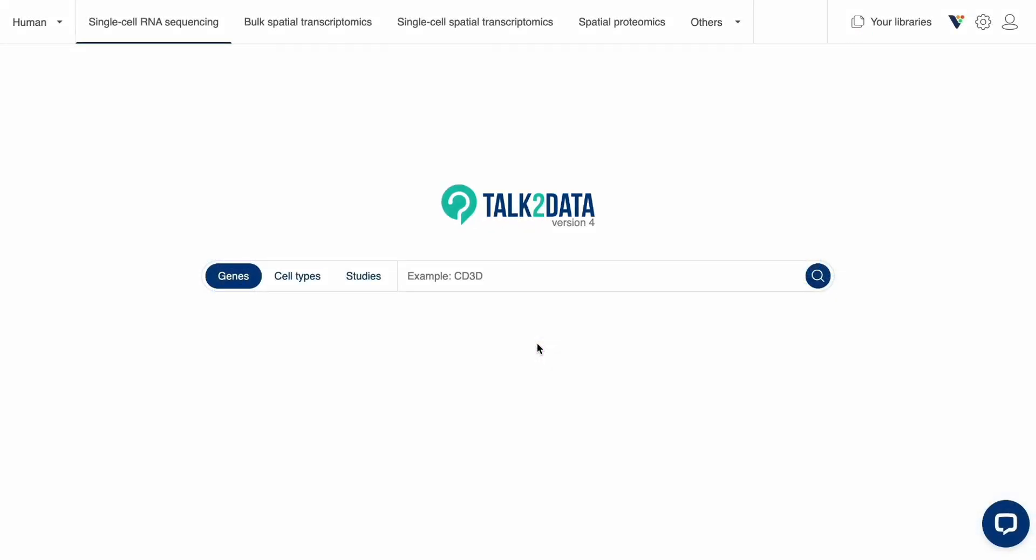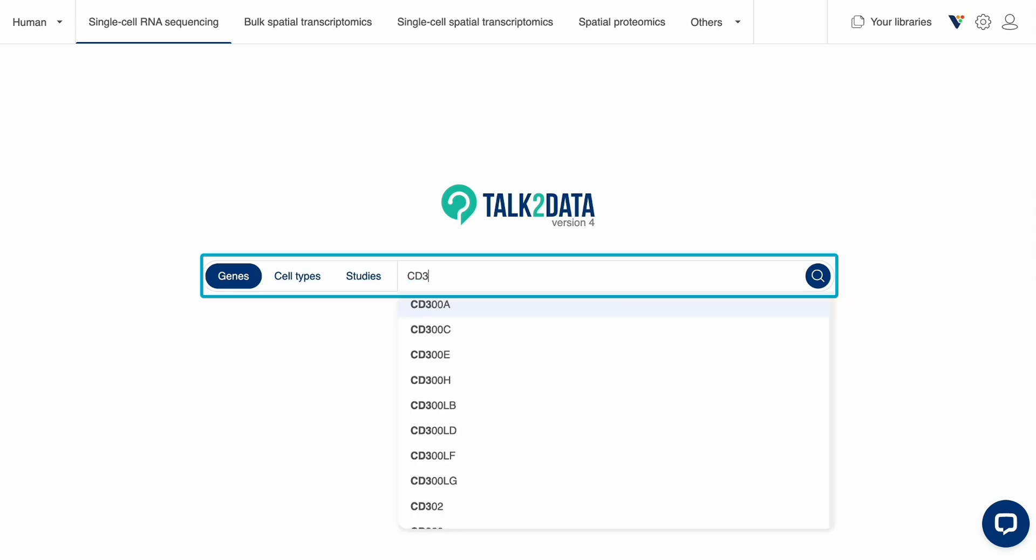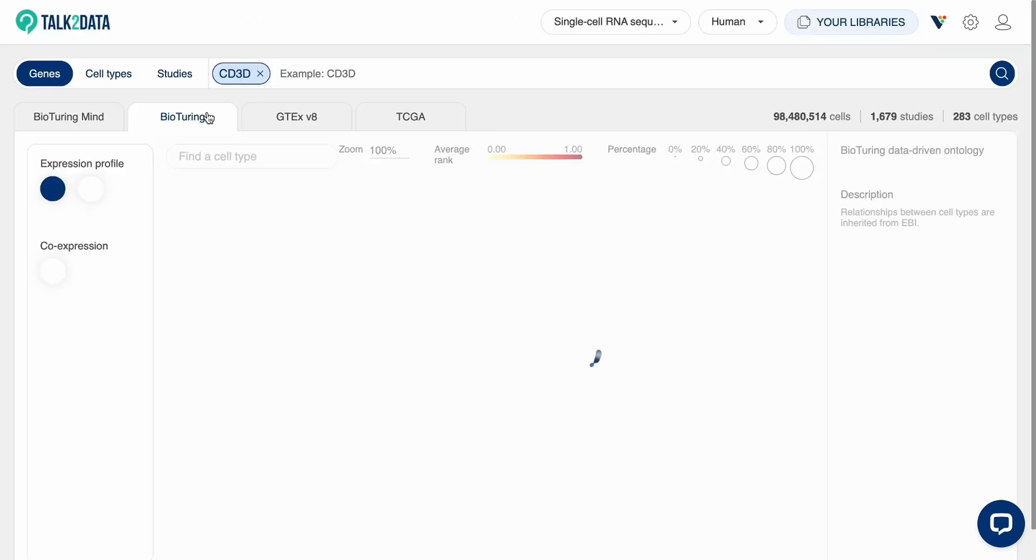In Talk2Data, you can quickly query for expression of a gene or set of genes among cells in our database using the Gene Search tool.